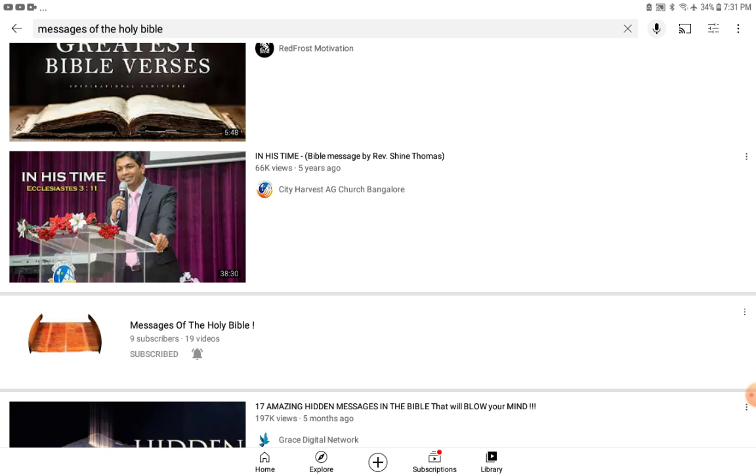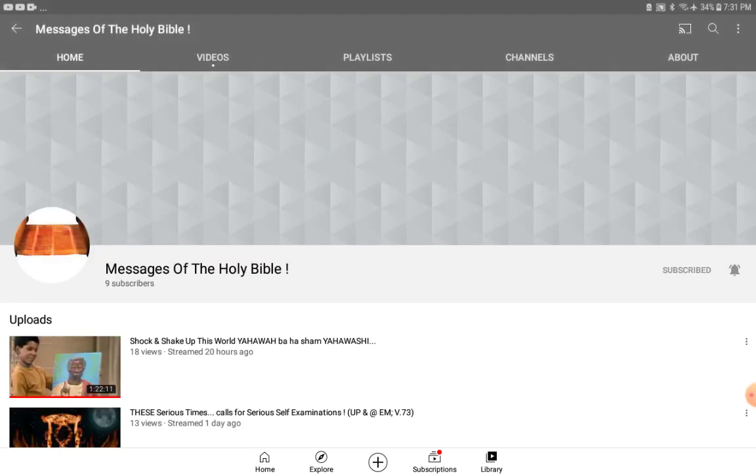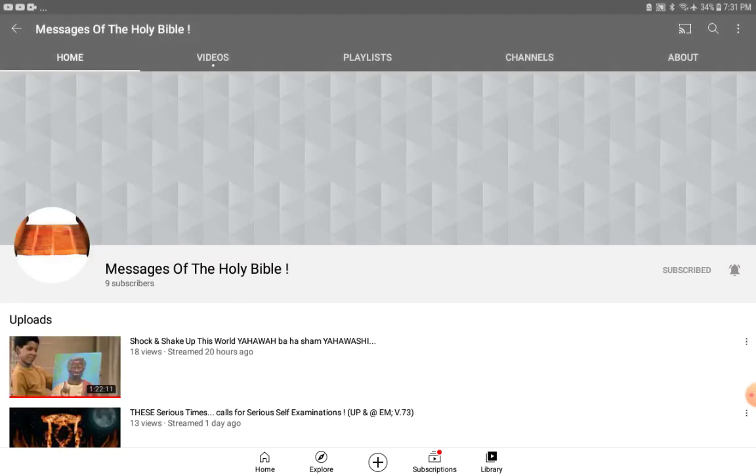And to stay connected, also subscribe to the new channel, this backup channel: Messages of the Holy Bible. That's where we've been at, that's where I've been at for the past week, the brothers and myself.